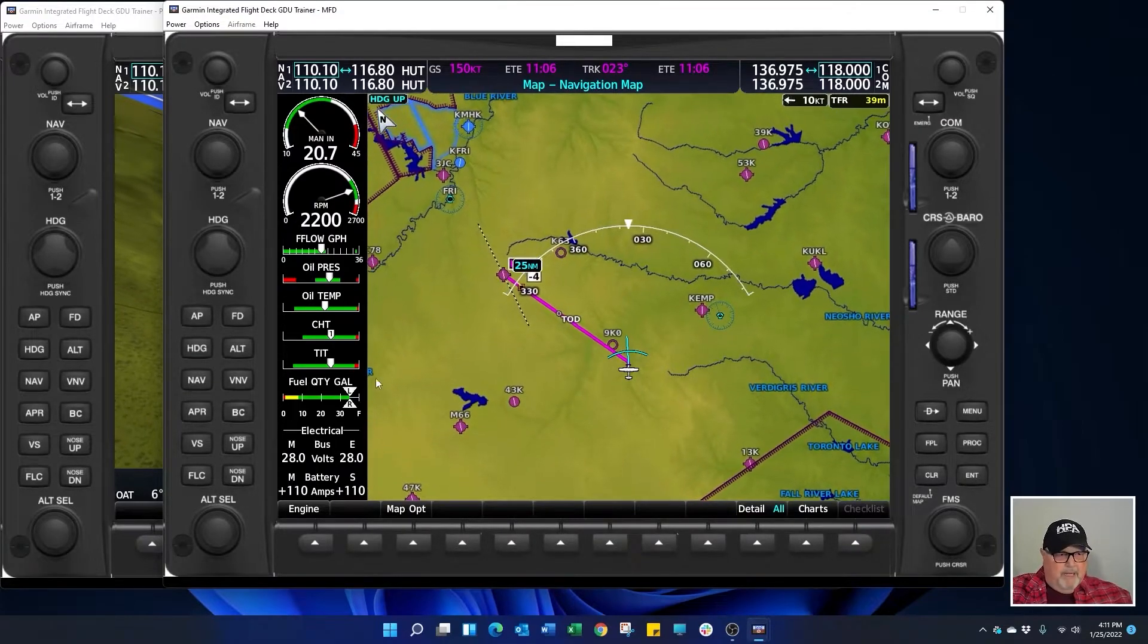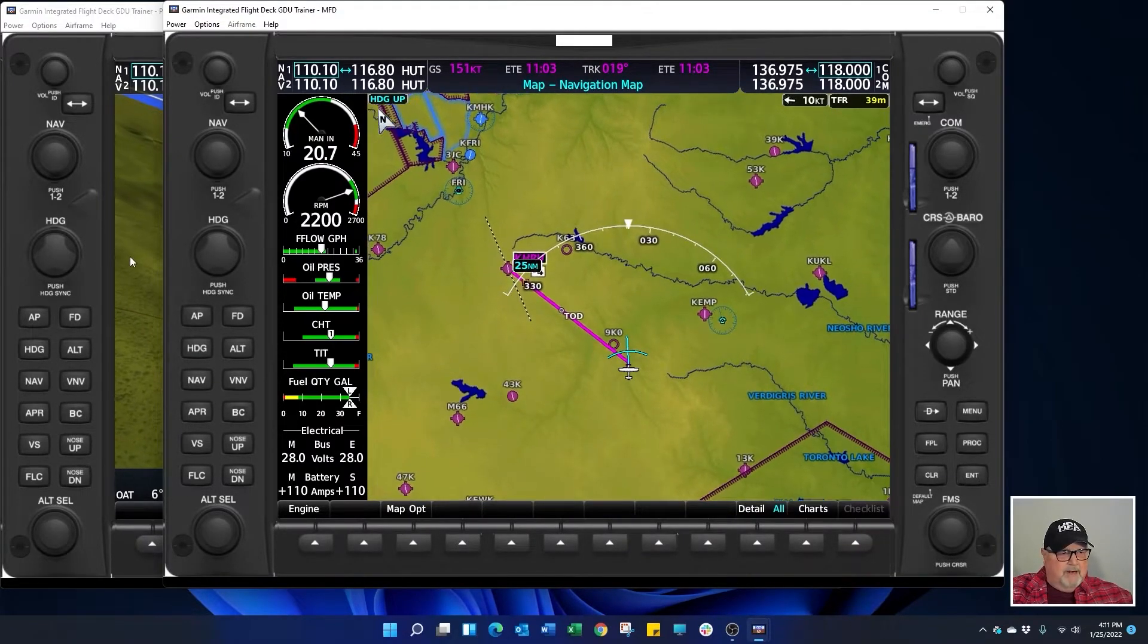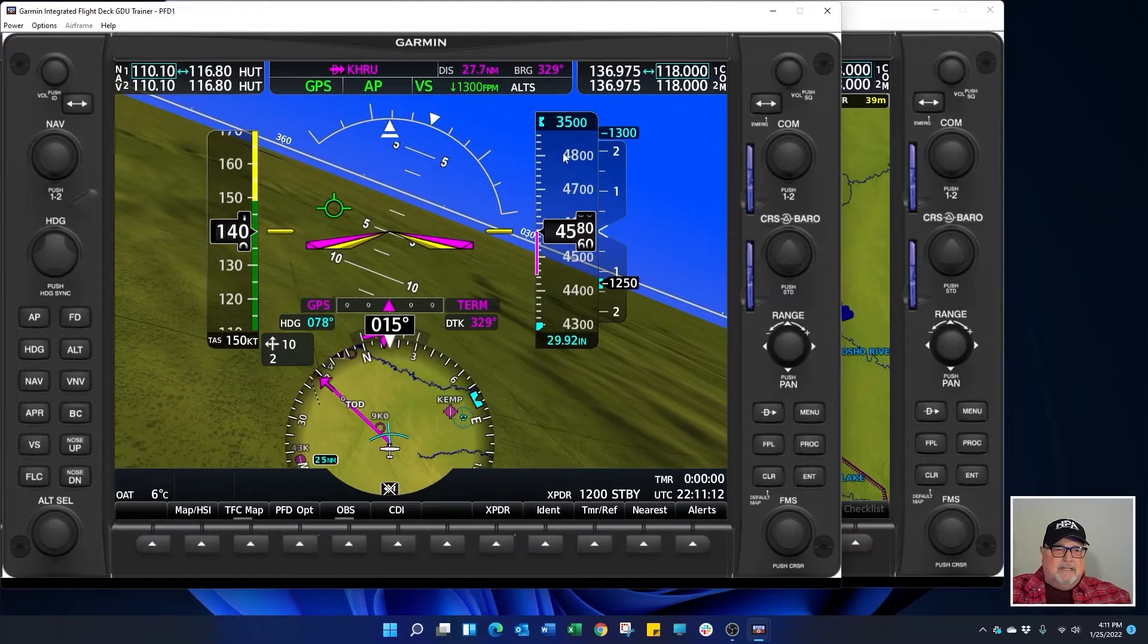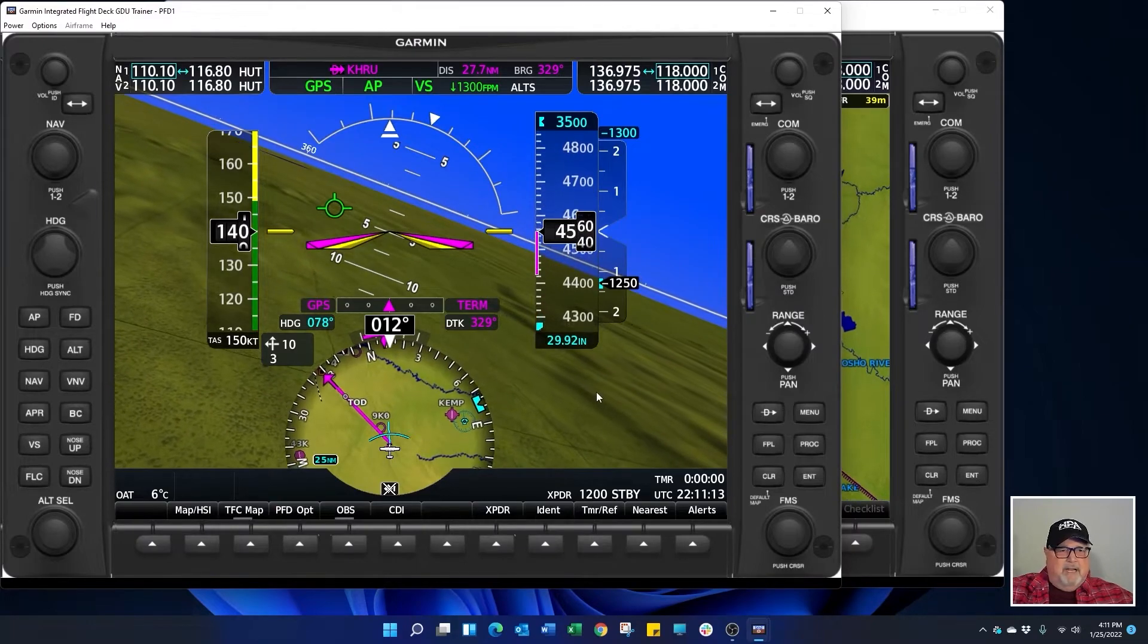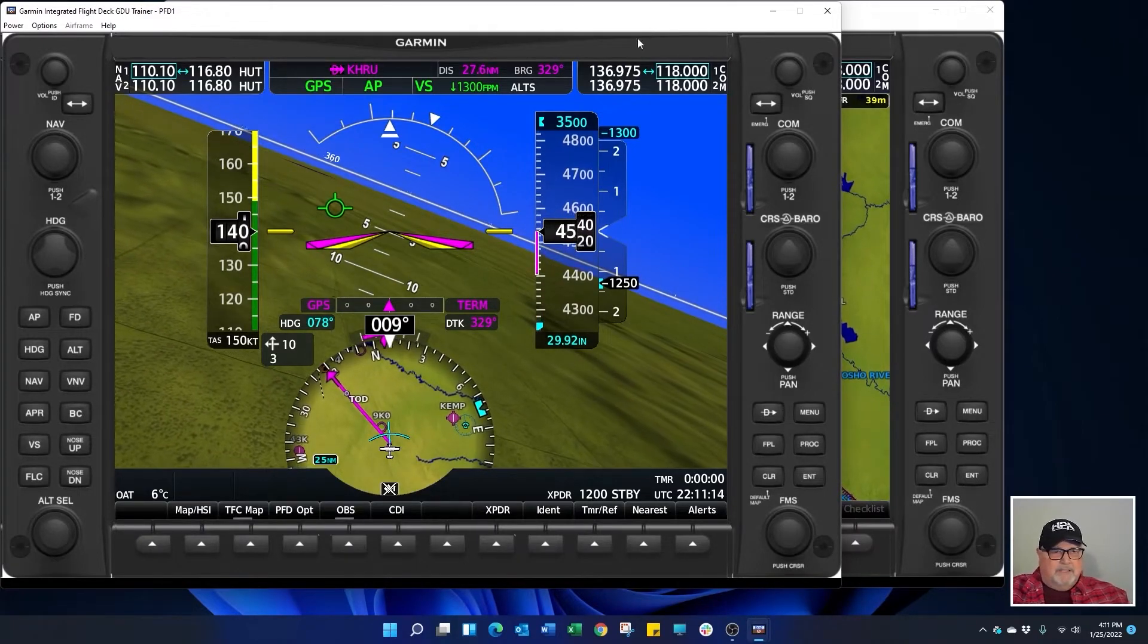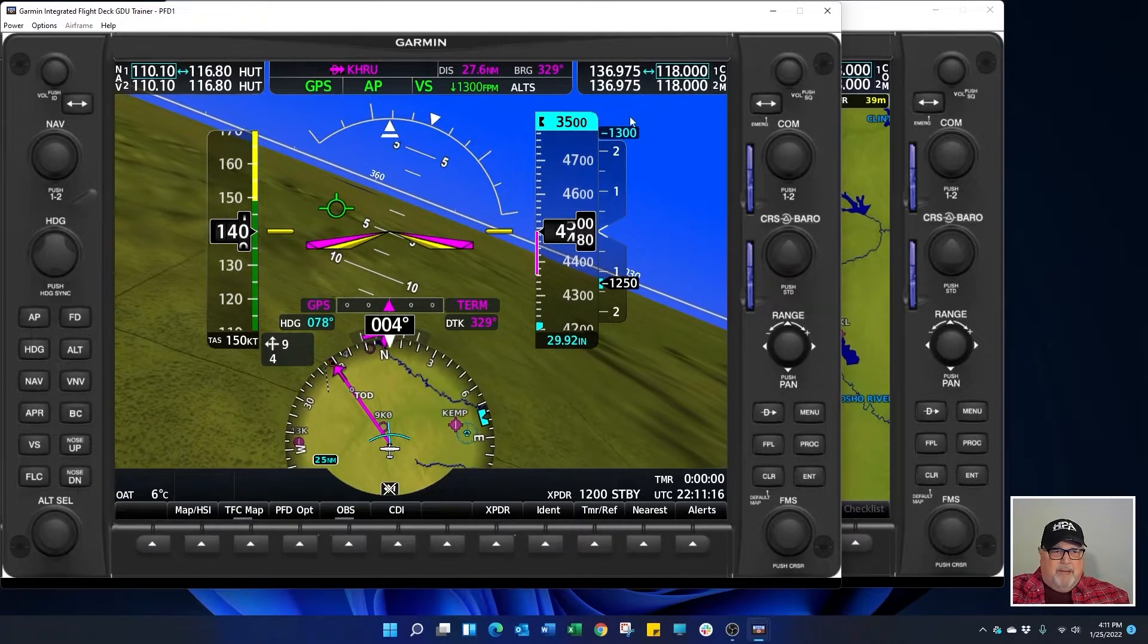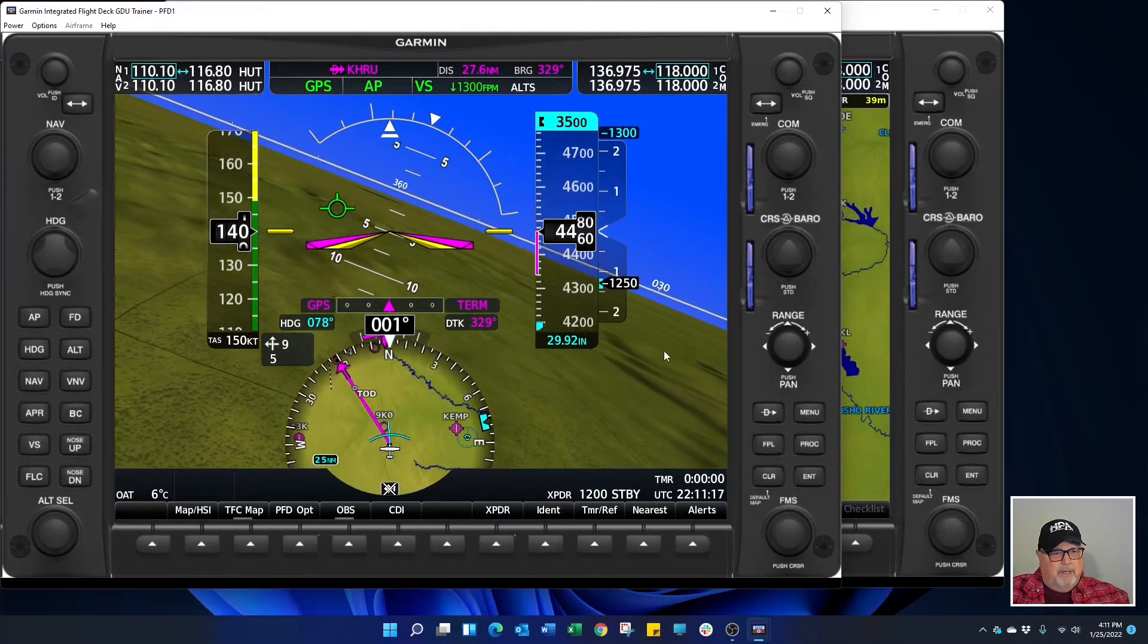Again, one minute out. We'll set our altitude select to Harrington's altitude and we'll see what that is when it pops up here in the window.